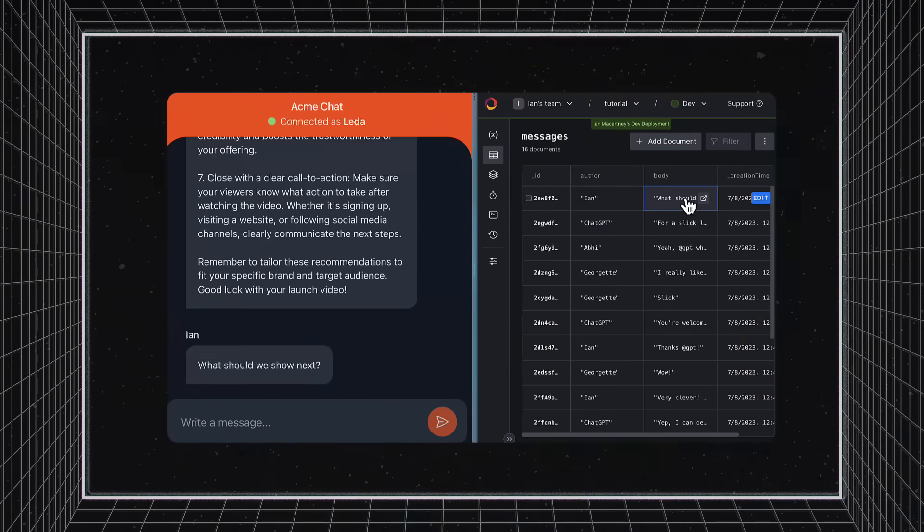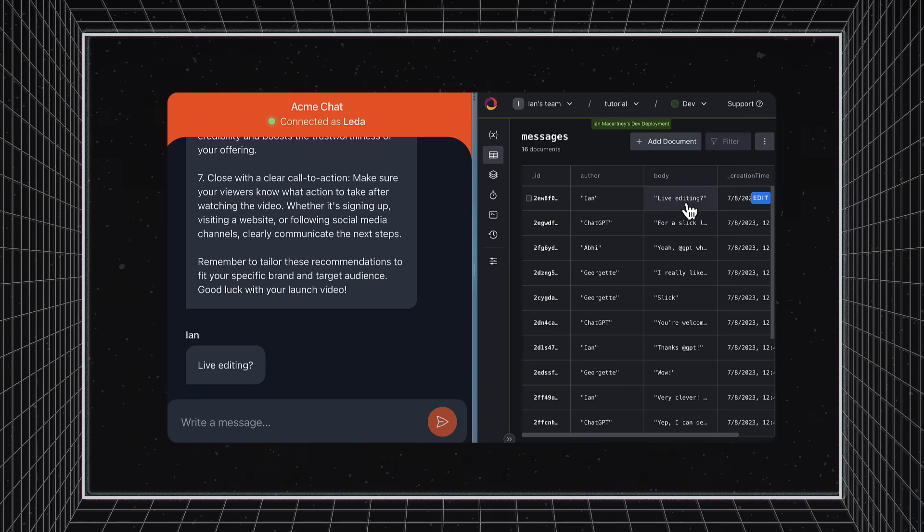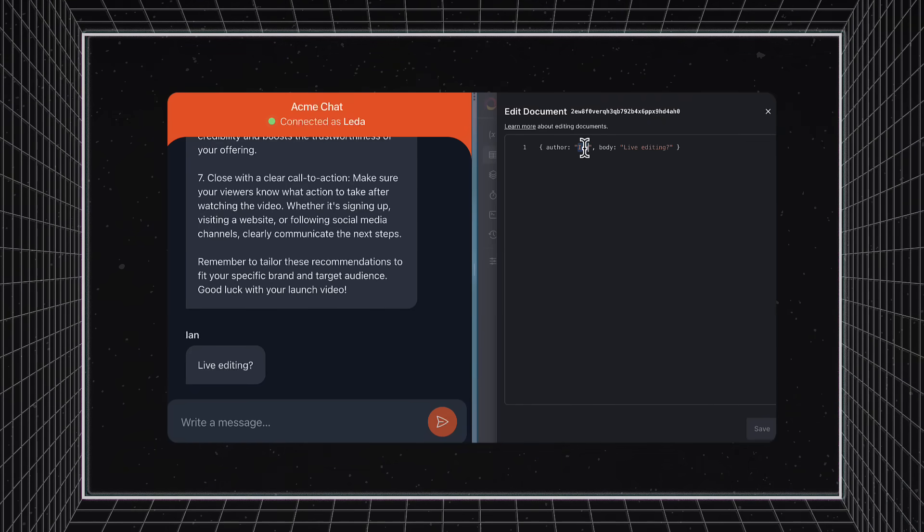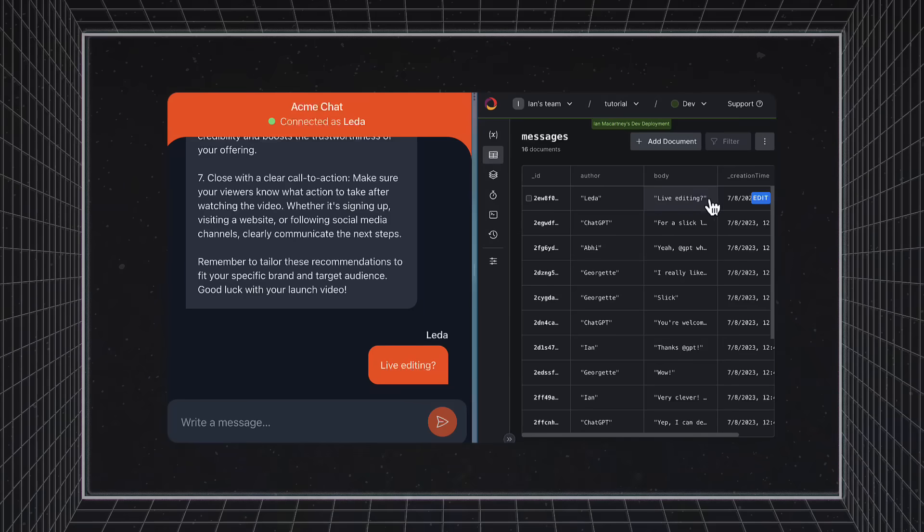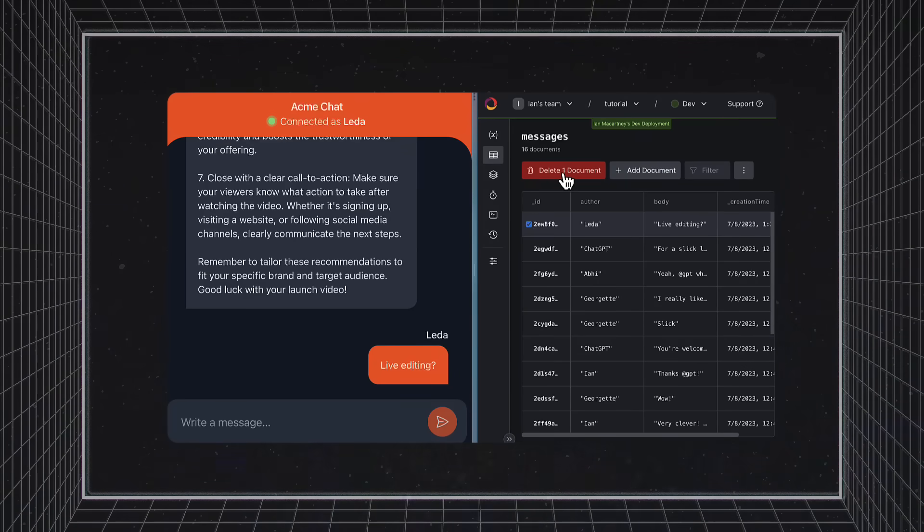Unlike other document stores, Convex is fully transactional, 100% ACID-compliant, and can be directly edited from the dashboard. These edits will propagate instantly to our application, utilizing Convex's fully reactive engine.